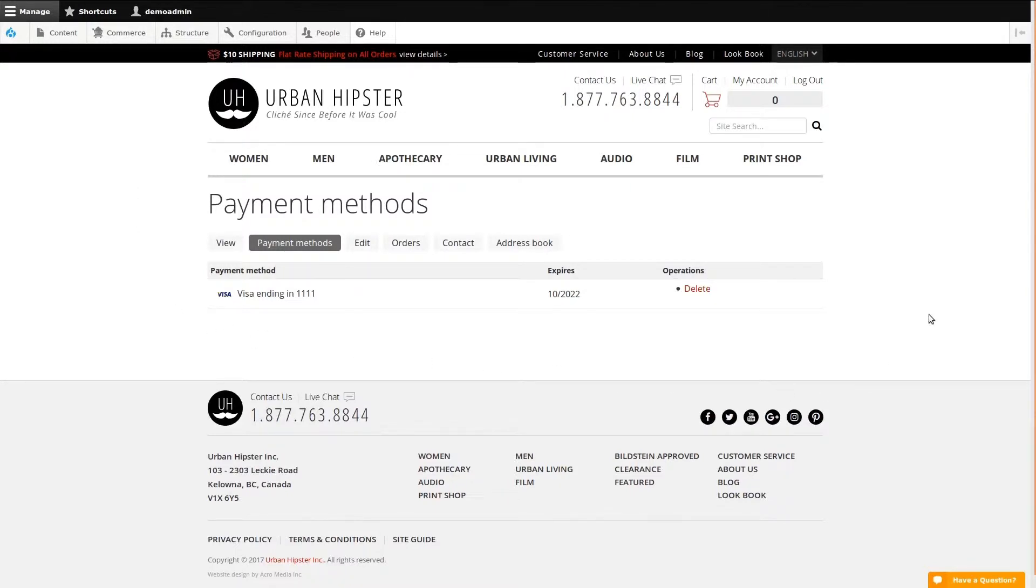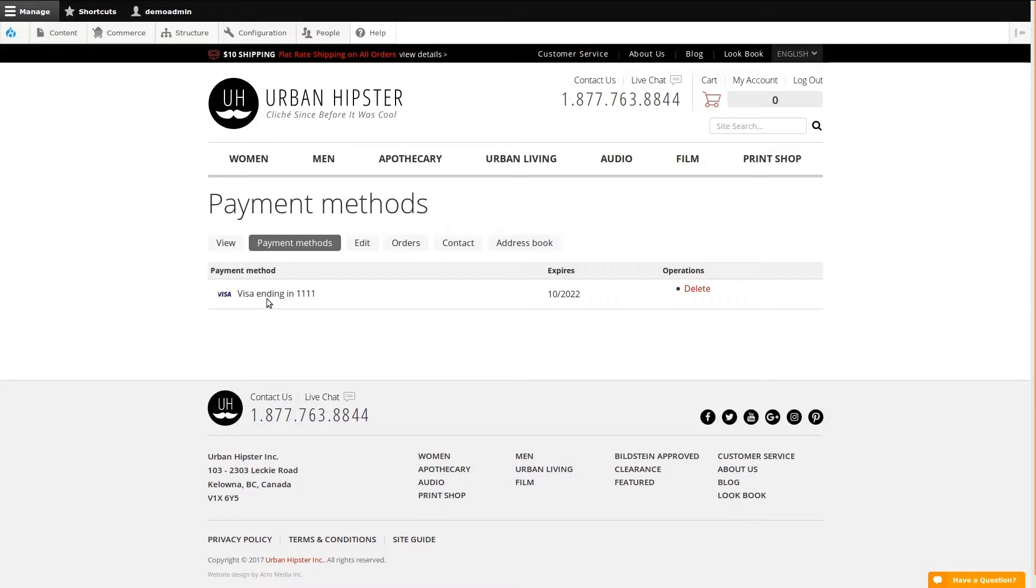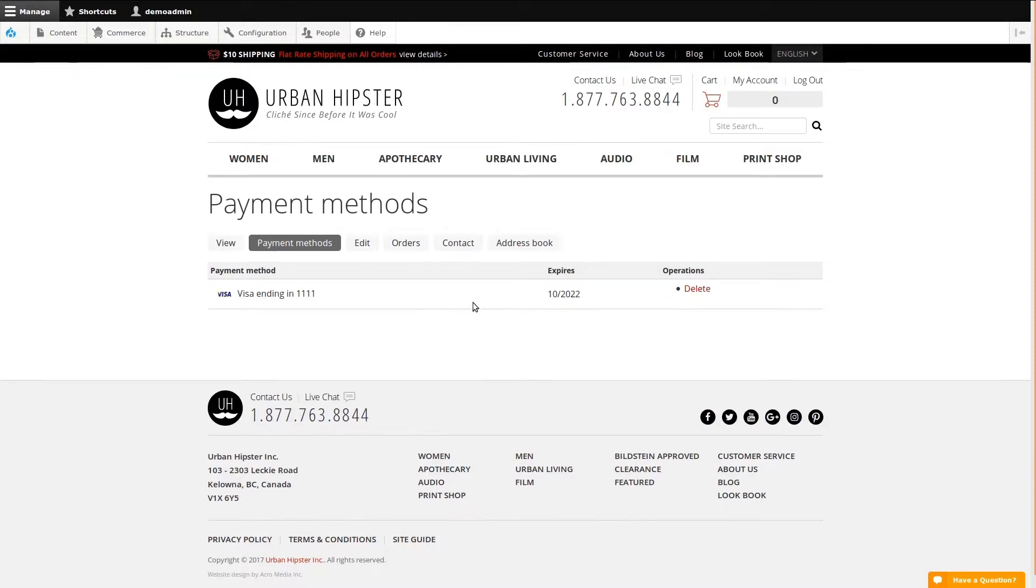We're now looking at the front end of our site, the way the customers would see their account. Payment Methods shows any method that is saved specifically for this user. We can see there was one Visa saved. It shows us when the card expires, and we can optionally delete the card from this account. I'll move on to the next tab.